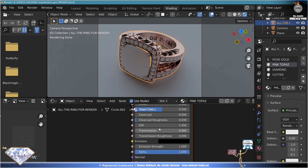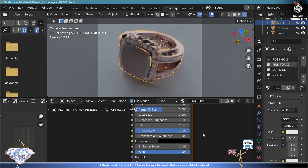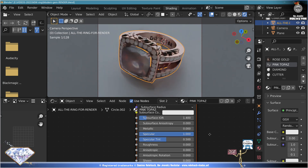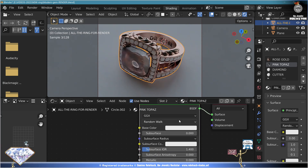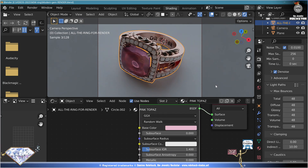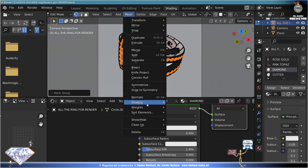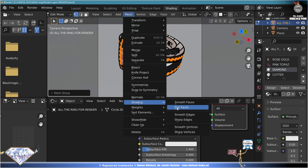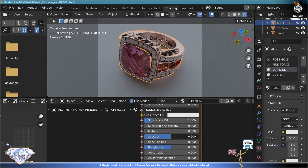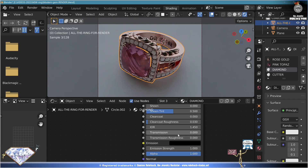The gemstones — pink topaz has an index of 1.64, transmission of one, roughness zero, specular one, IOR 2.5. The color: a pretty nice pink. Save from now and then, don't forget to be happy. Mesh shading black faces. Now the diamonds: specular one, roughness zero, IOR 2.4.